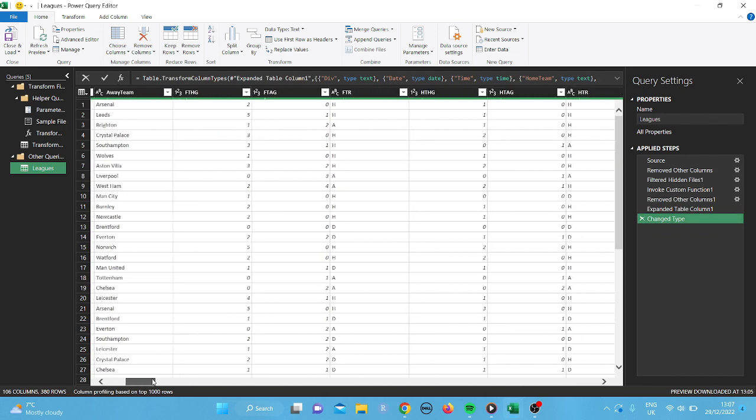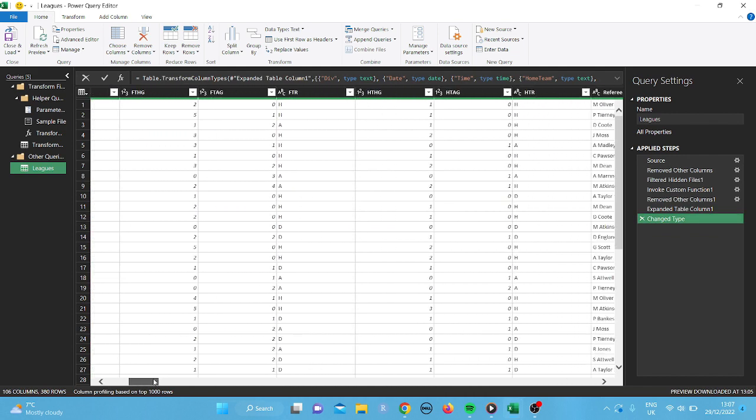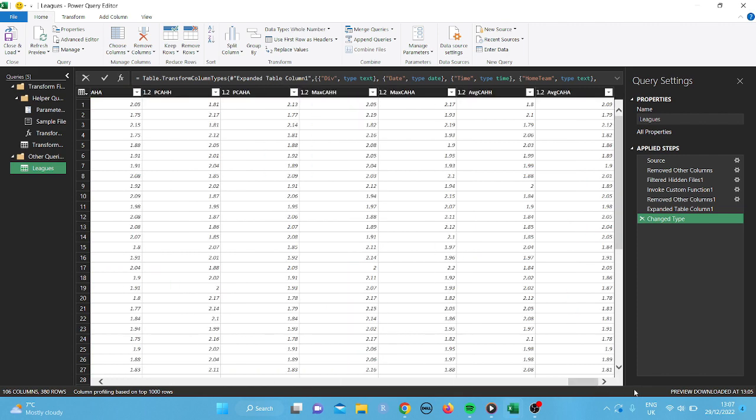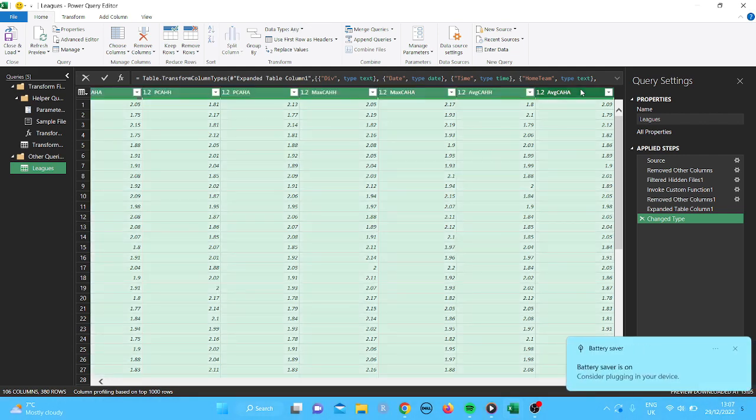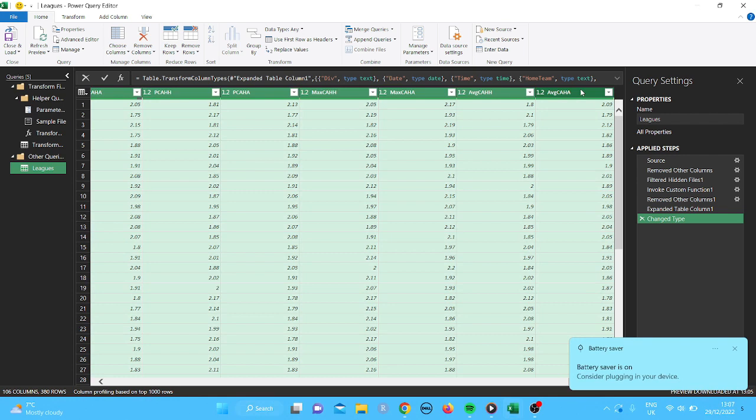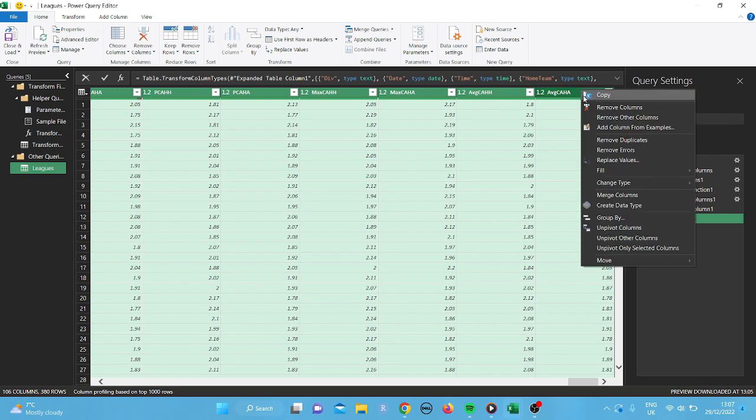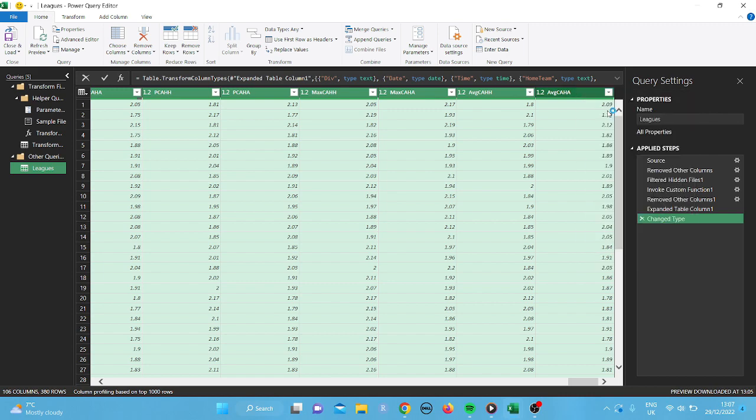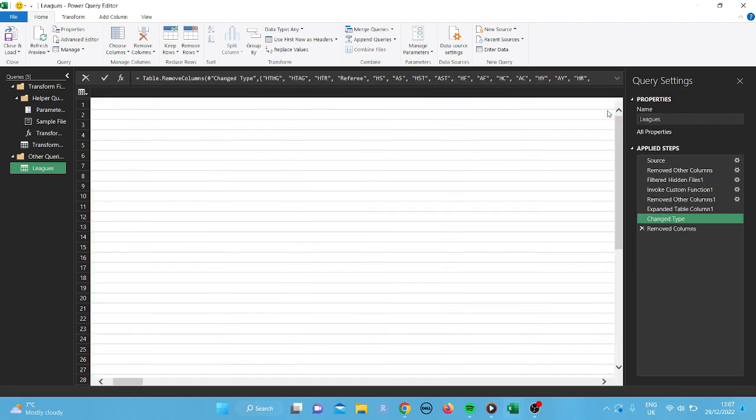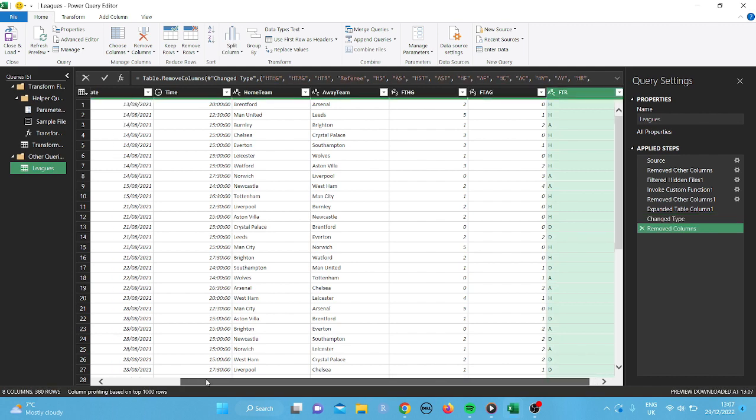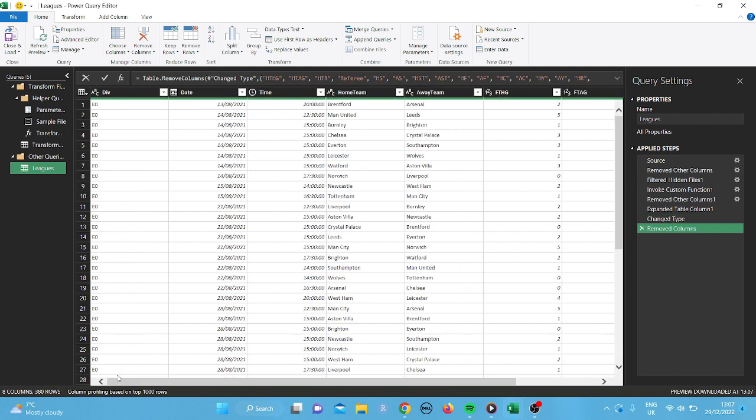So I'll do that again. So I'm going to go to half time home goals, click on that. And then keep your finger on shift, tap and then right click. And what I should have done was remove columns, not other columns. So there we go. So now we're left with the data that we actually require.